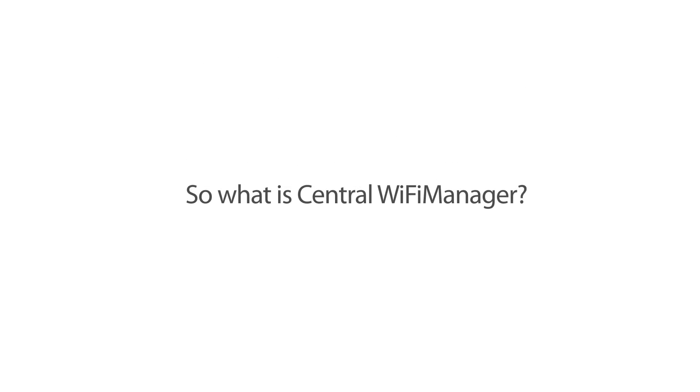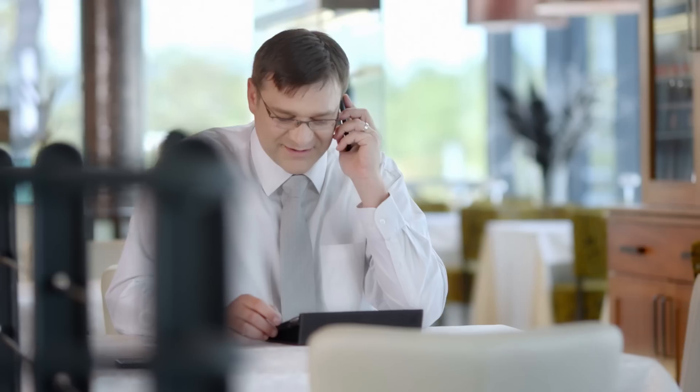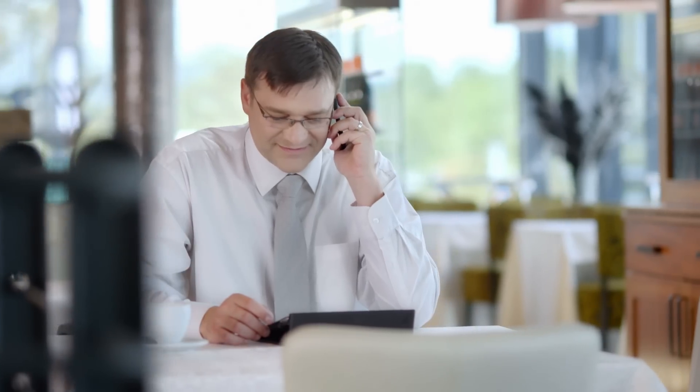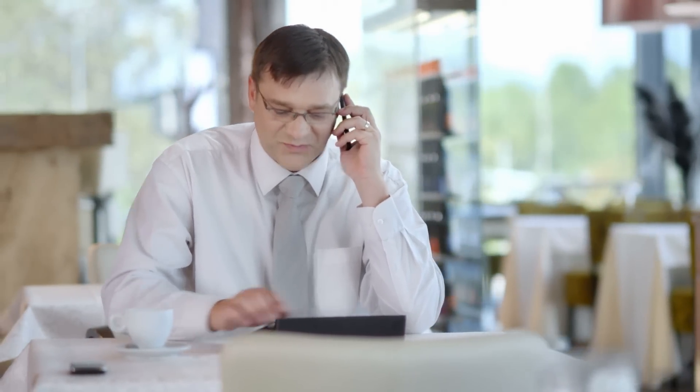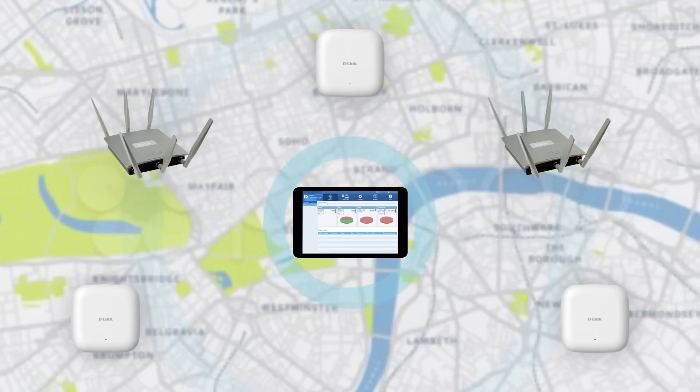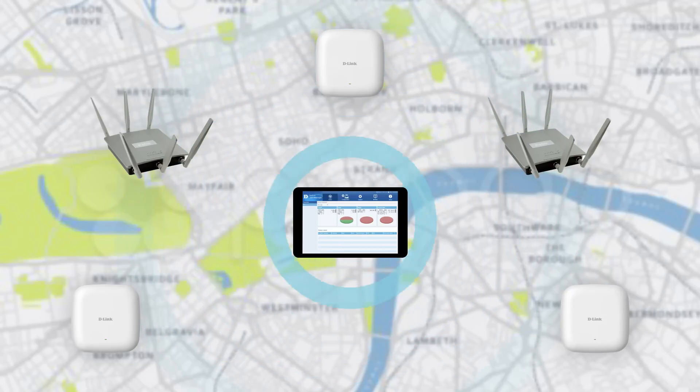So what is Central Wi-Fi Manager? D-Link's Central Wi-Fi Manager is a free wireless access point controller designed to help you manage your access points, regardless of where they are located.